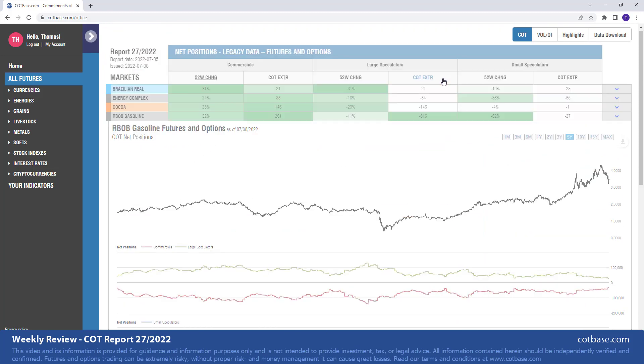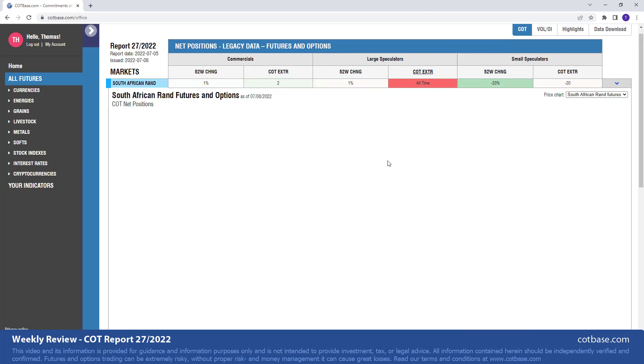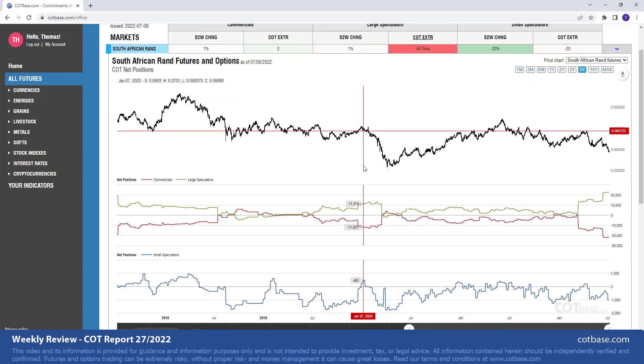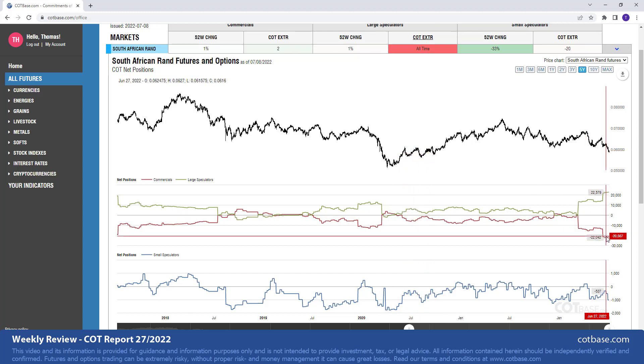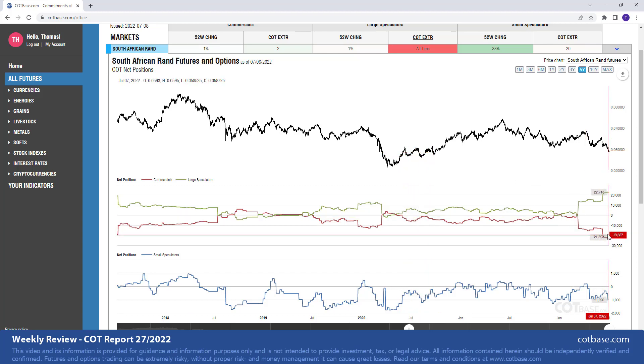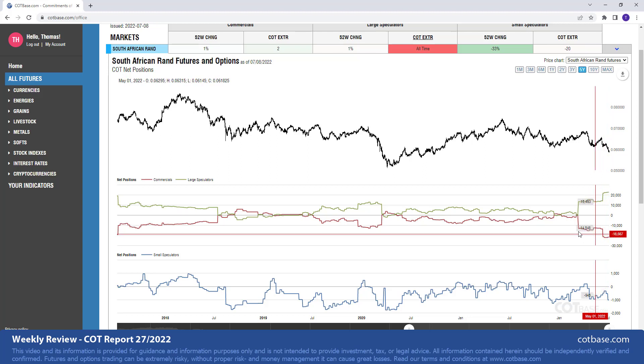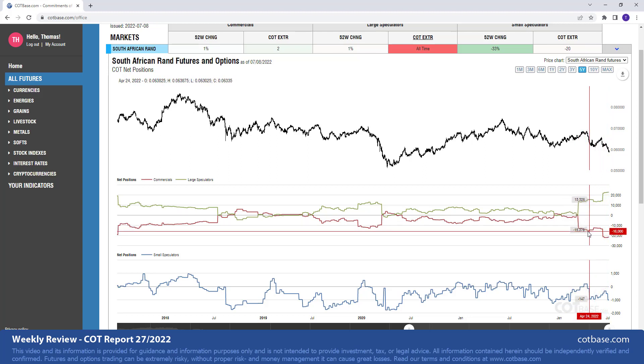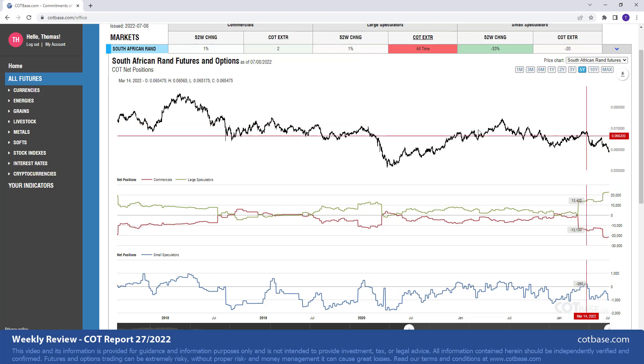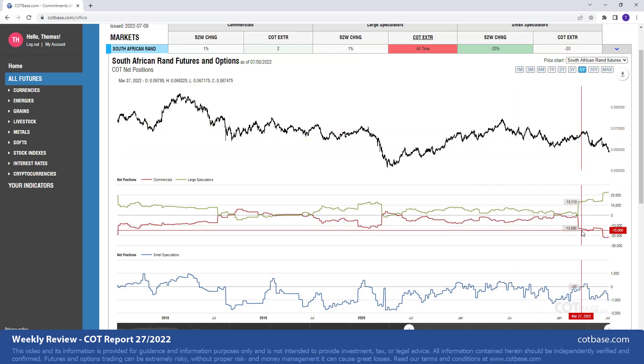Moving our attention to large speculator COT extreme analysis, we still have the South African Rand on top of a list with an all-time COT extreme, suggesting even weaker prices to come. So of course, one might ask, how can that be when you're actually seeing a downward trend in the market? These things do happen.